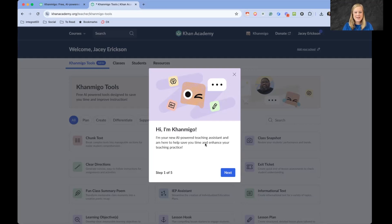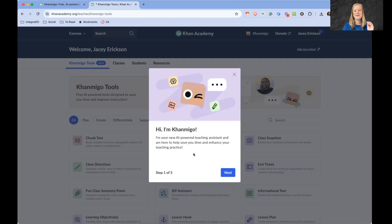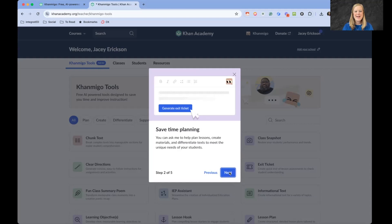It's saying hi, I'm Khan Migo. I am your AI-powered teaching assistant here to help you save time and enhance your teaching practice. Excellent. So, time planning.